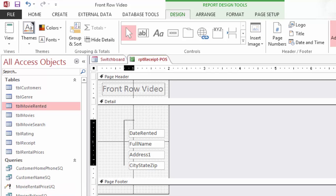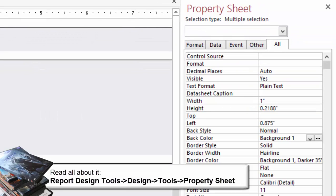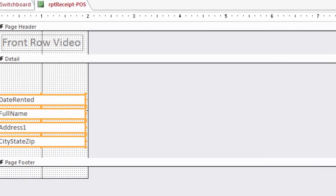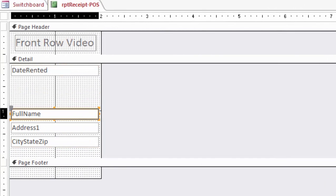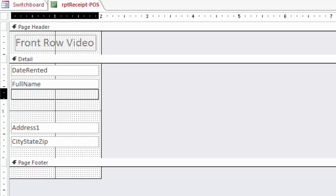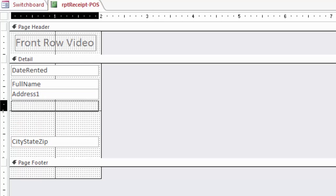The fields are selected. In the Property Sheet edit the following: Left 0.0417, Width 1.90. Now you can drag and drop the fields to fit. Very good.